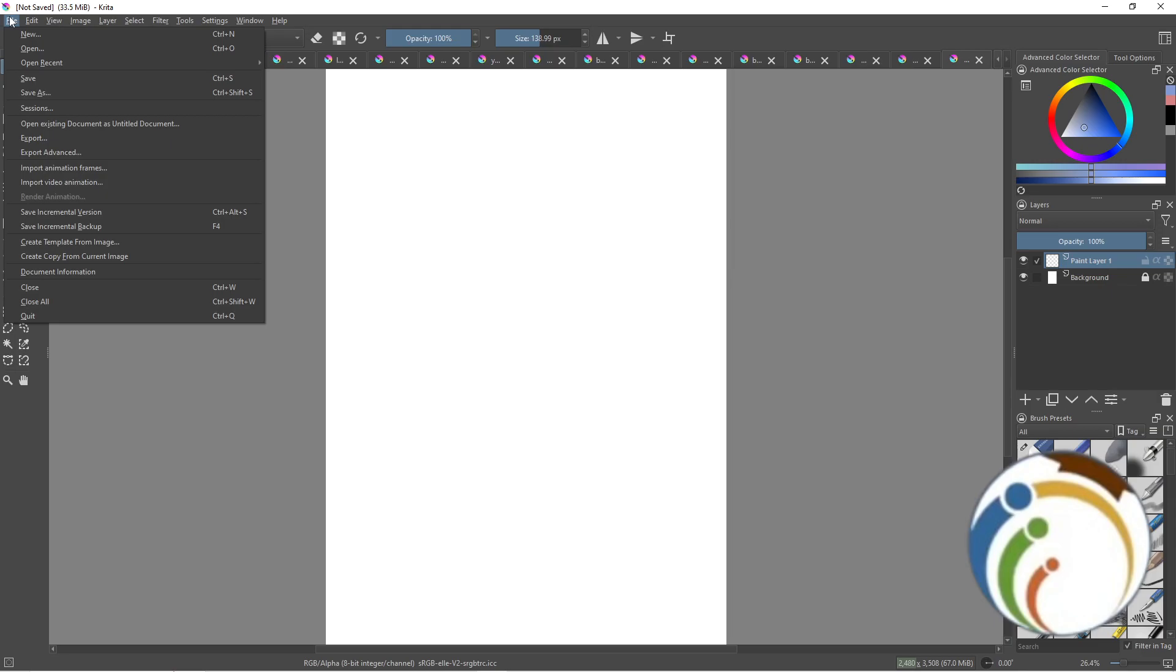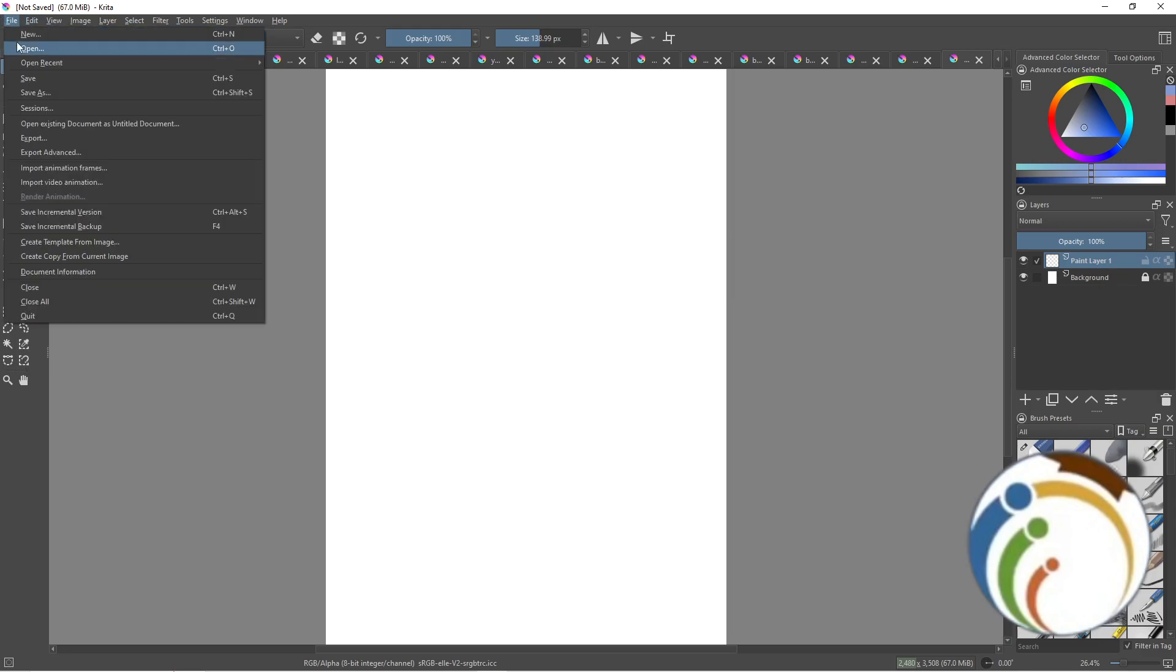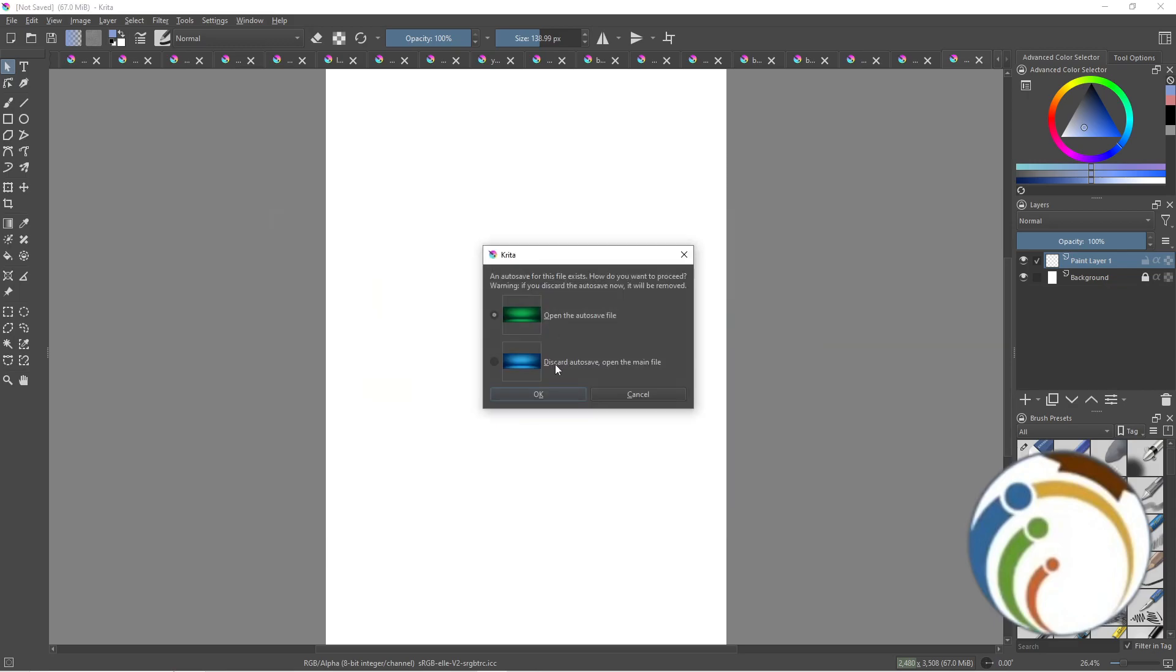To start, click here on File and click here on Open. Once you do it, you will find this page in front of you. Start to click on blue here and make sure that you always start with this part.